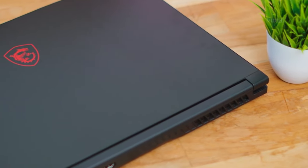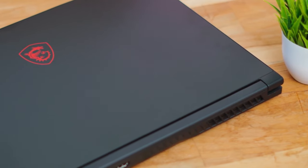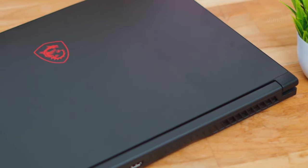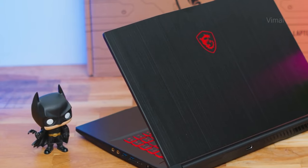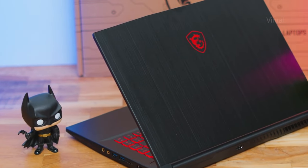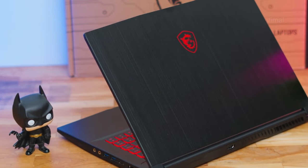Before we reveal our top three, remember that you can find links to all these laptops in the video description. It's a great way to compare them and see which one fits your needs and budget.